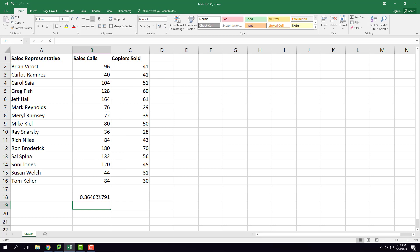So it is very close to one. As you might remember, the correlation coefficient is between minus one and plus one. It's very close to one, so there's a strong correlation between calls made and copiers sold.